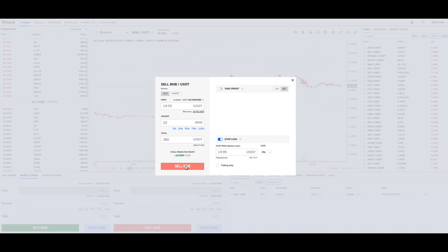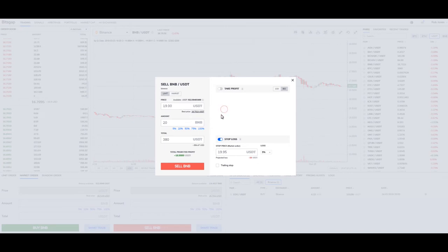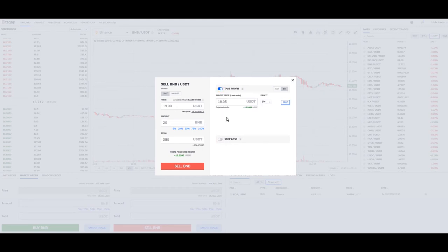Now let's take a look at our scenario where we're going to keep our numbers extreme so we can understand this. We're going to add in our take profit. The first thing we have to look at is how this is actually working and what take profit actually means.